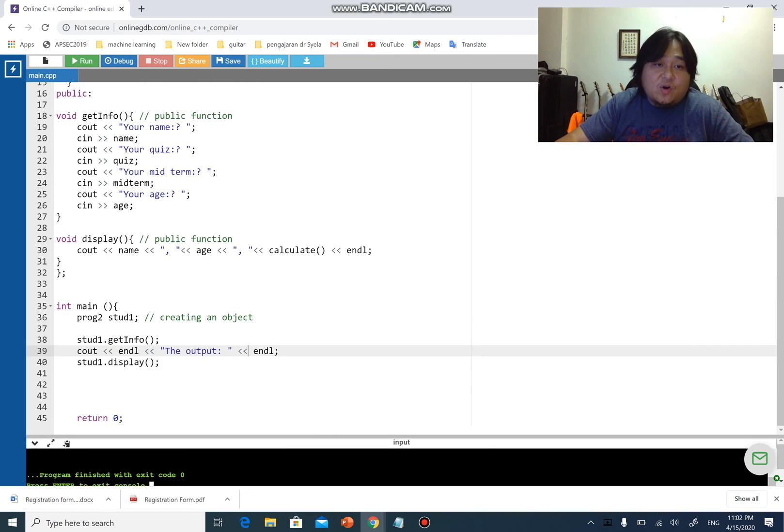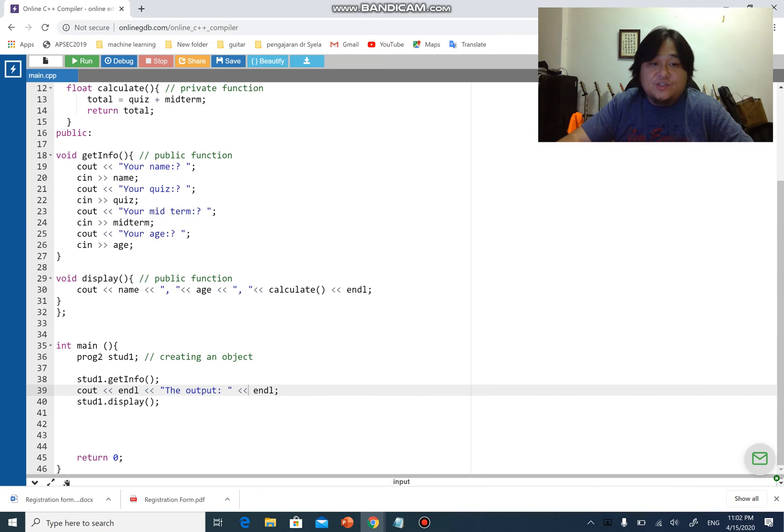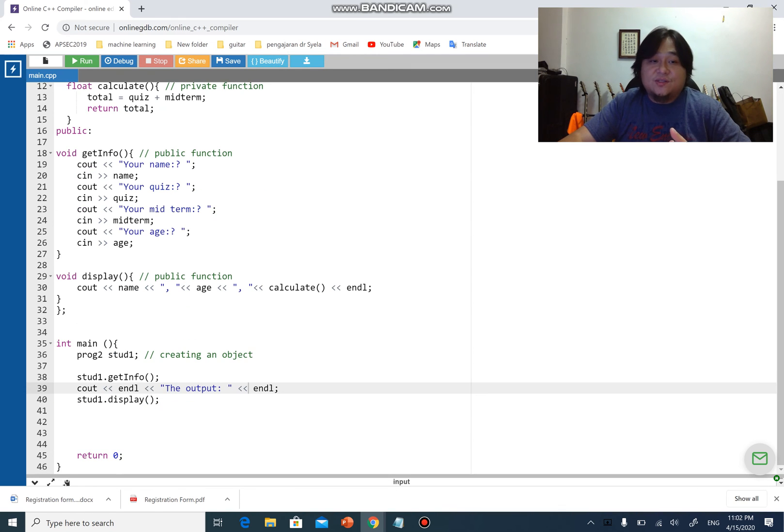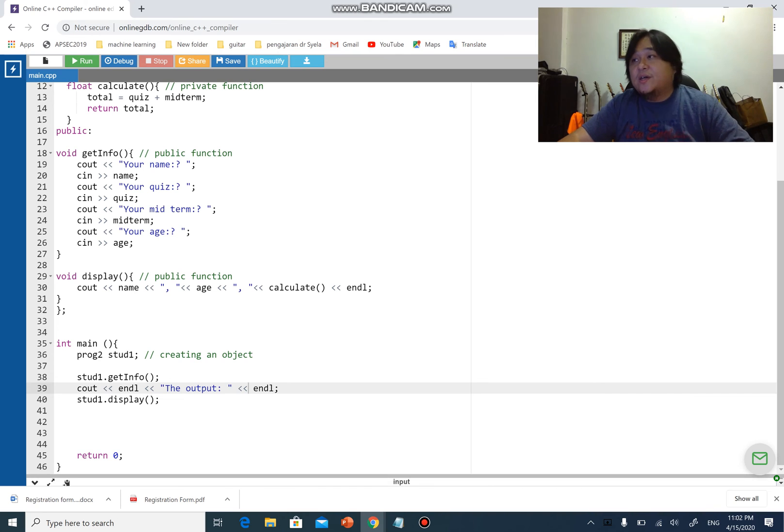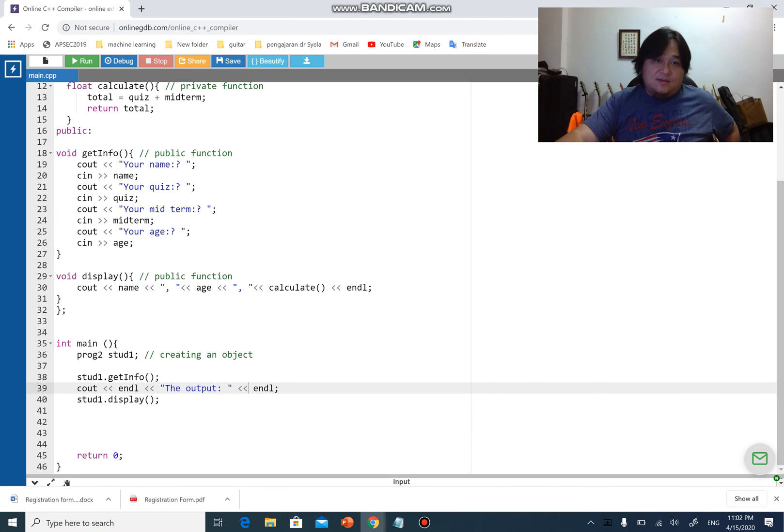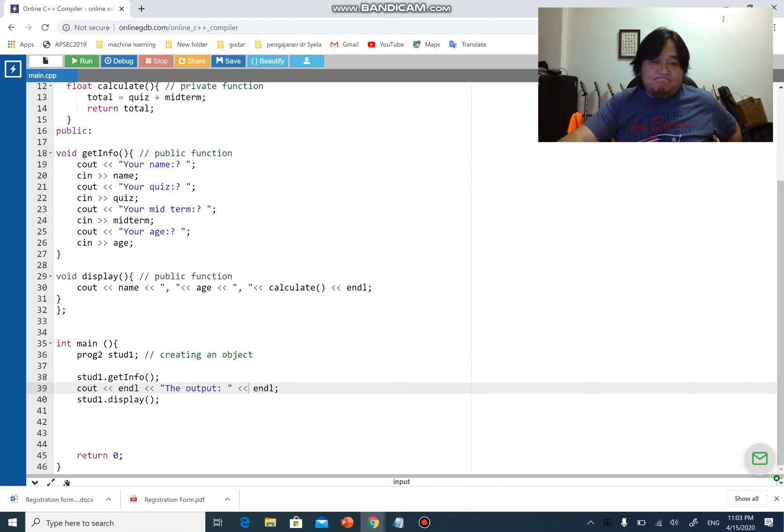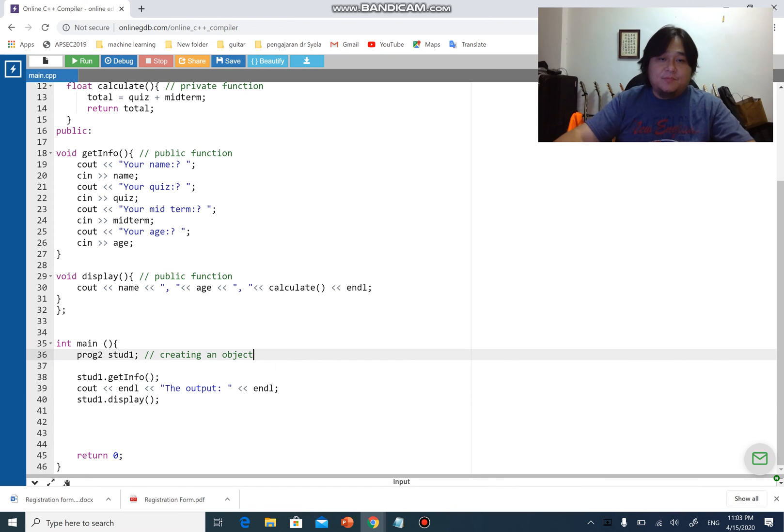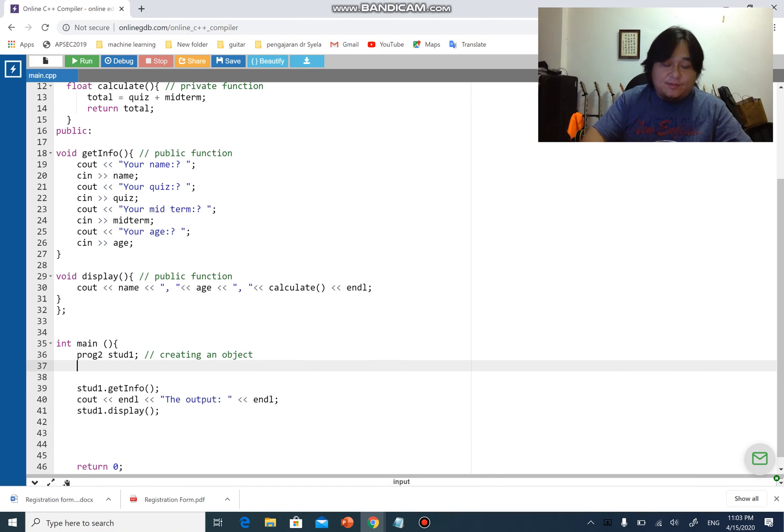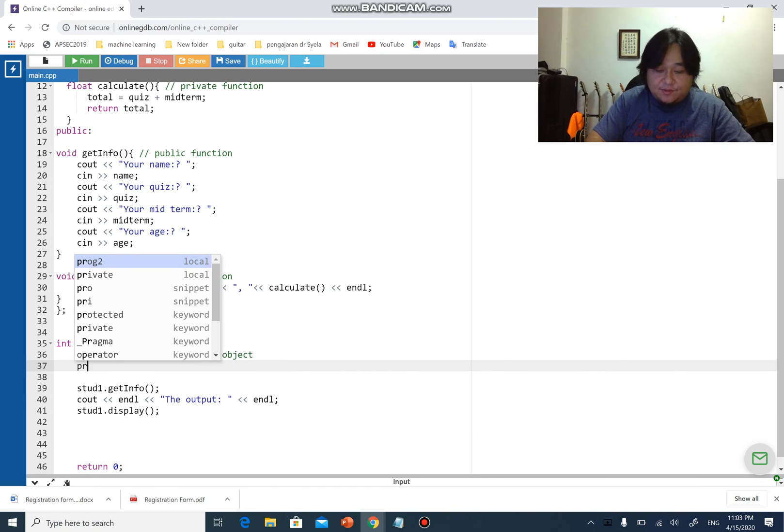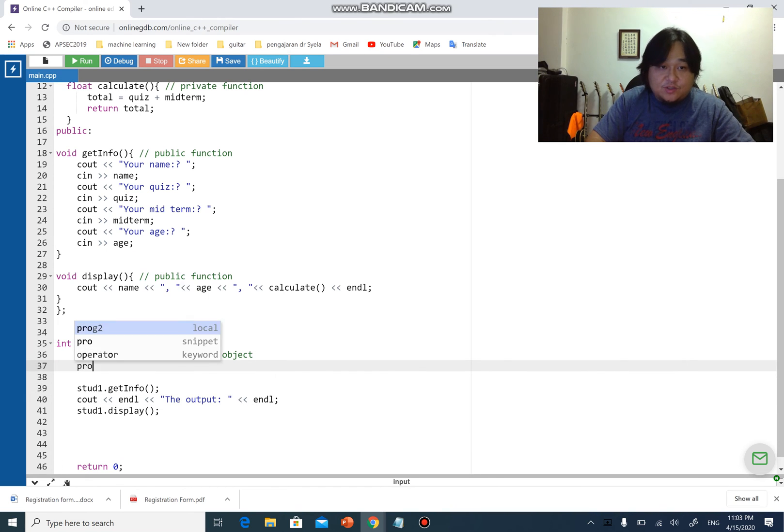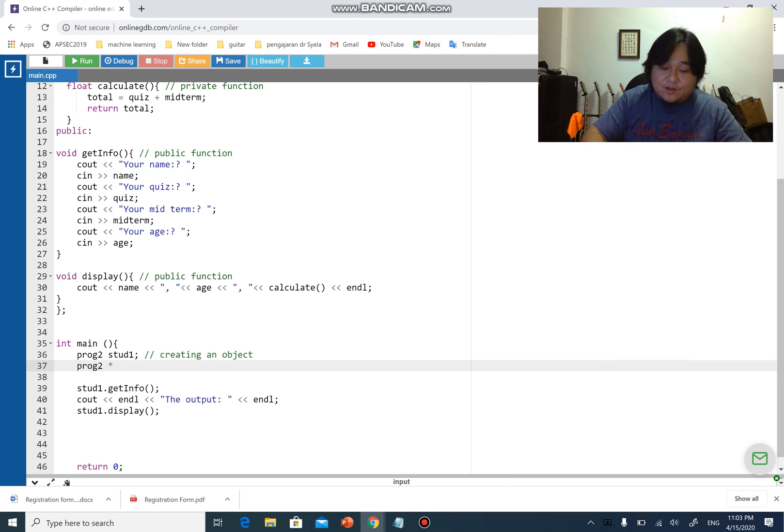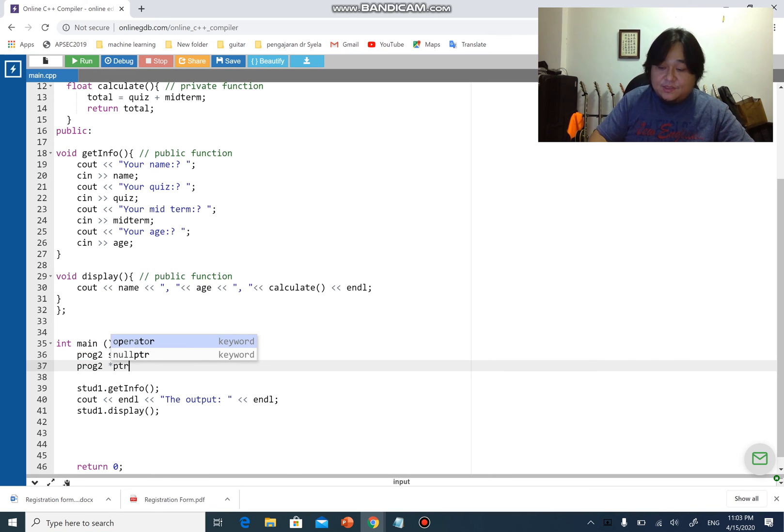That is how you call functions from class, just like how you use structure using the dot specifier. The question is, can you use pointers just like how you do it in structure? Yes, you can. I'm going to show you an example. Proc2 class, I'm going to create a pointer I call it ptr, and this pointer is going to point to start one.